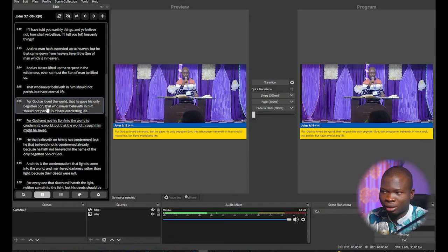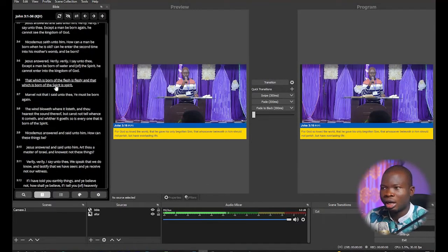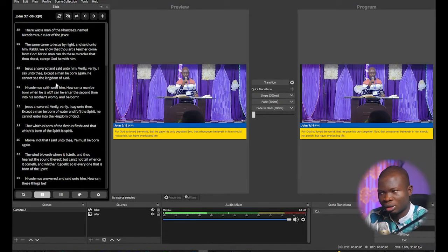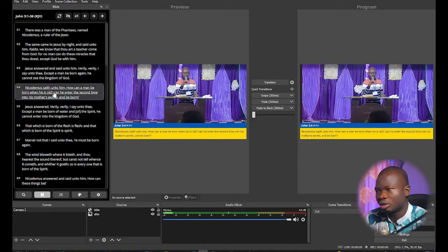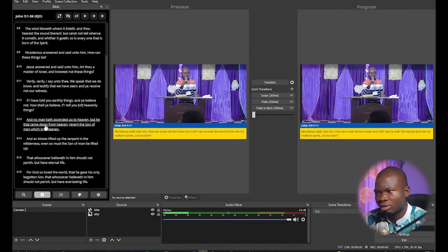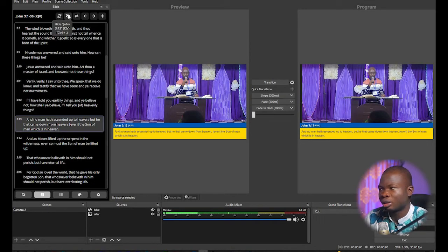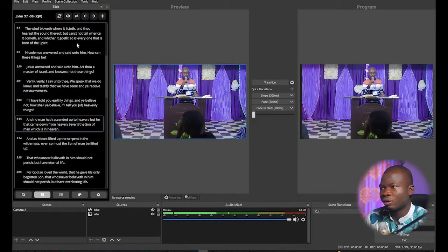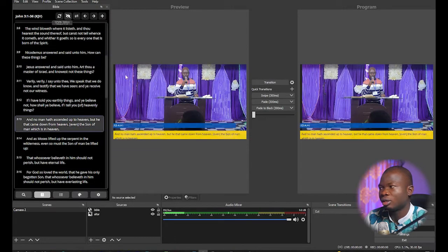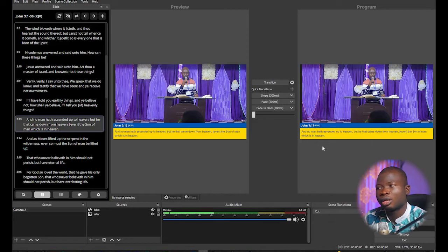I press John chapter 3 and quickly submit, and it brings the whole chapter. Then I can select whichever verse I want to show — for example, verse 4 — and it's going to update. If I want the verse to go off, I just press the Hide icon and it will disappear. If I want it to show again, I press Show and it displays. Very easy — that's how you display scriptures.